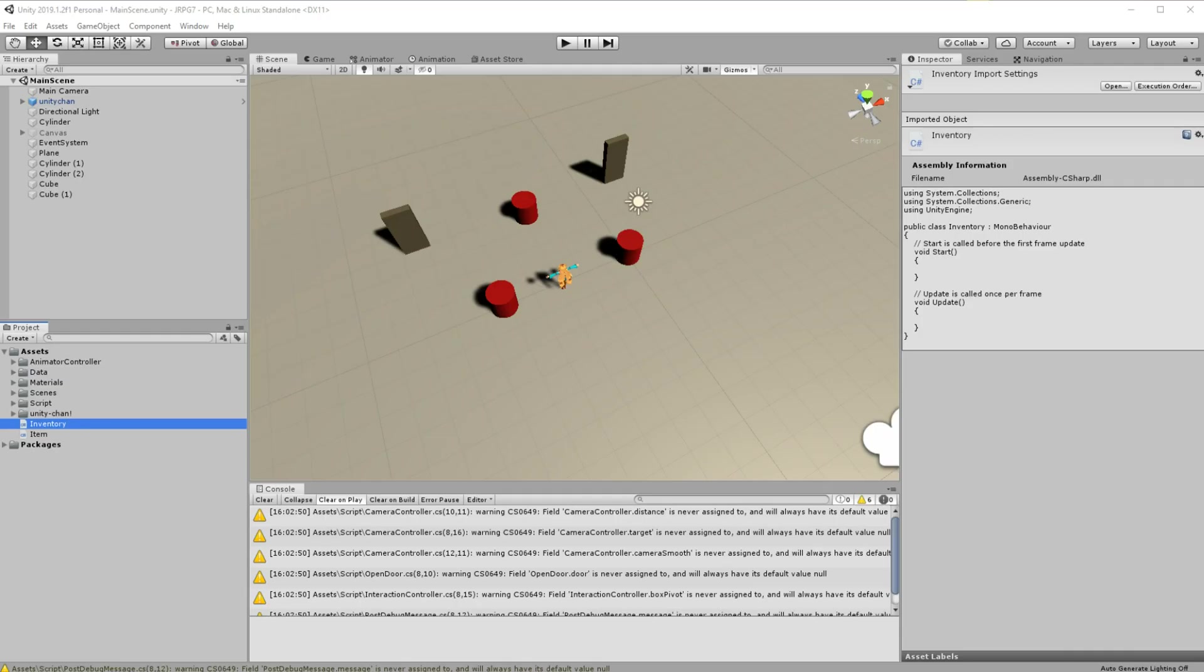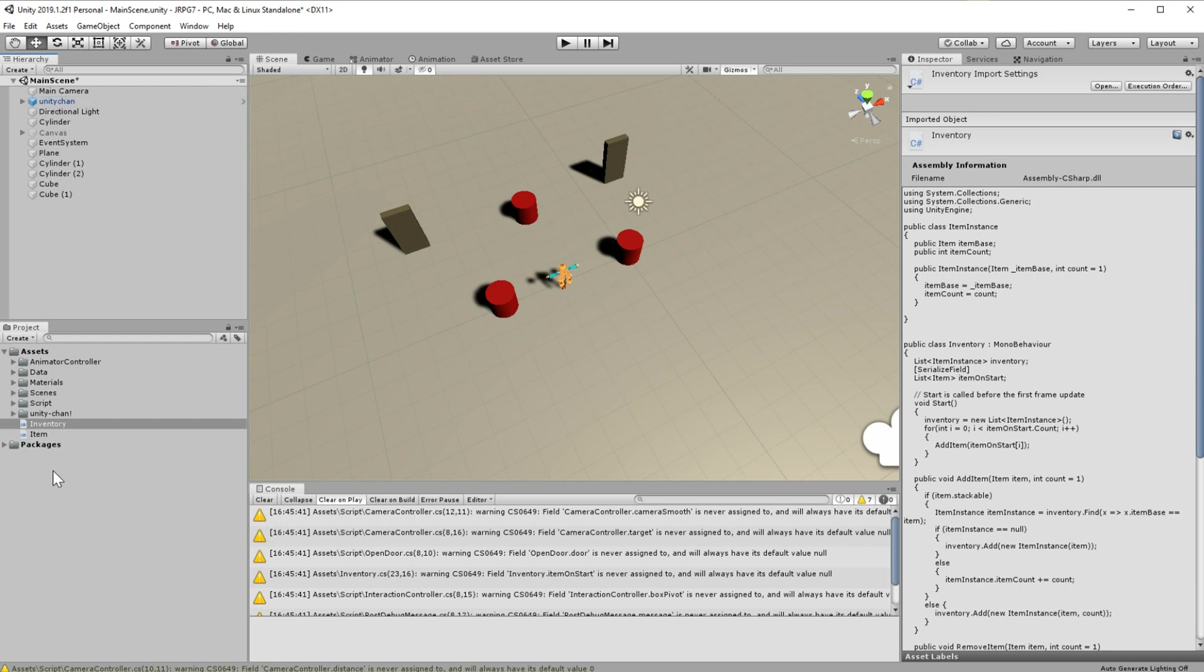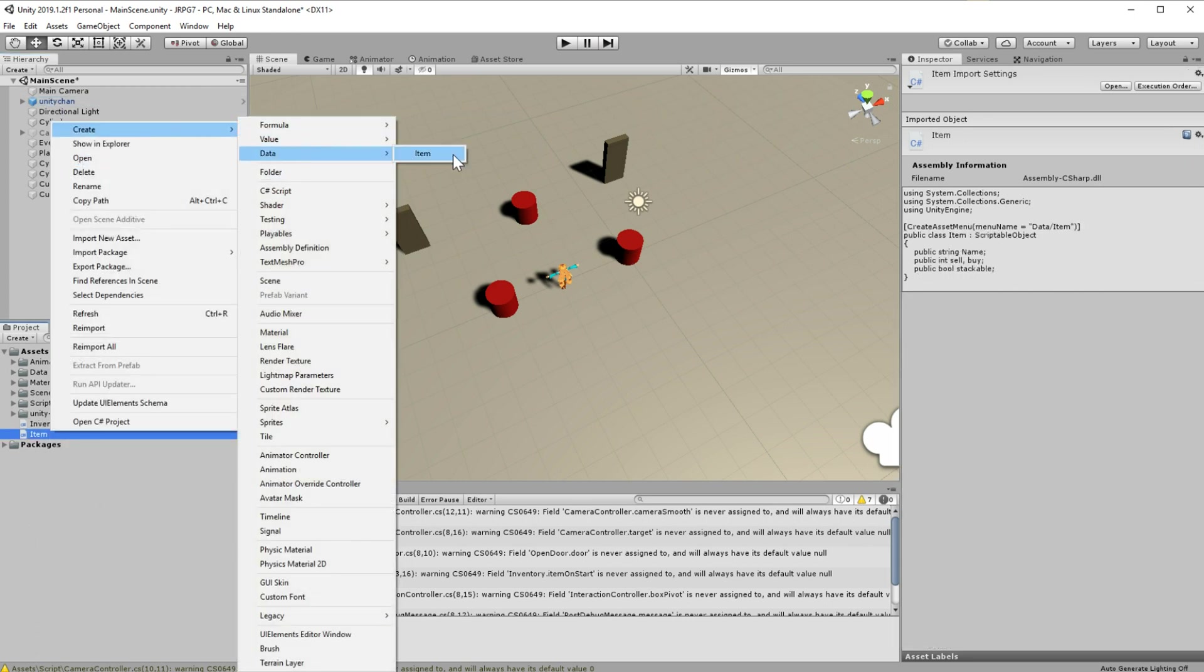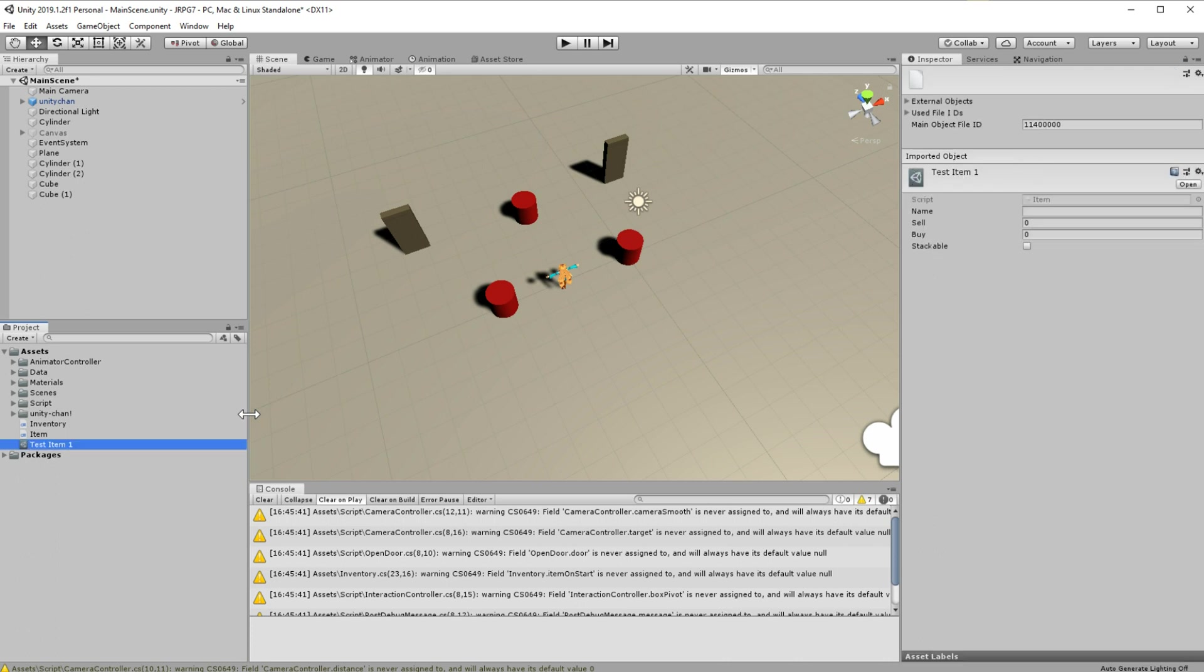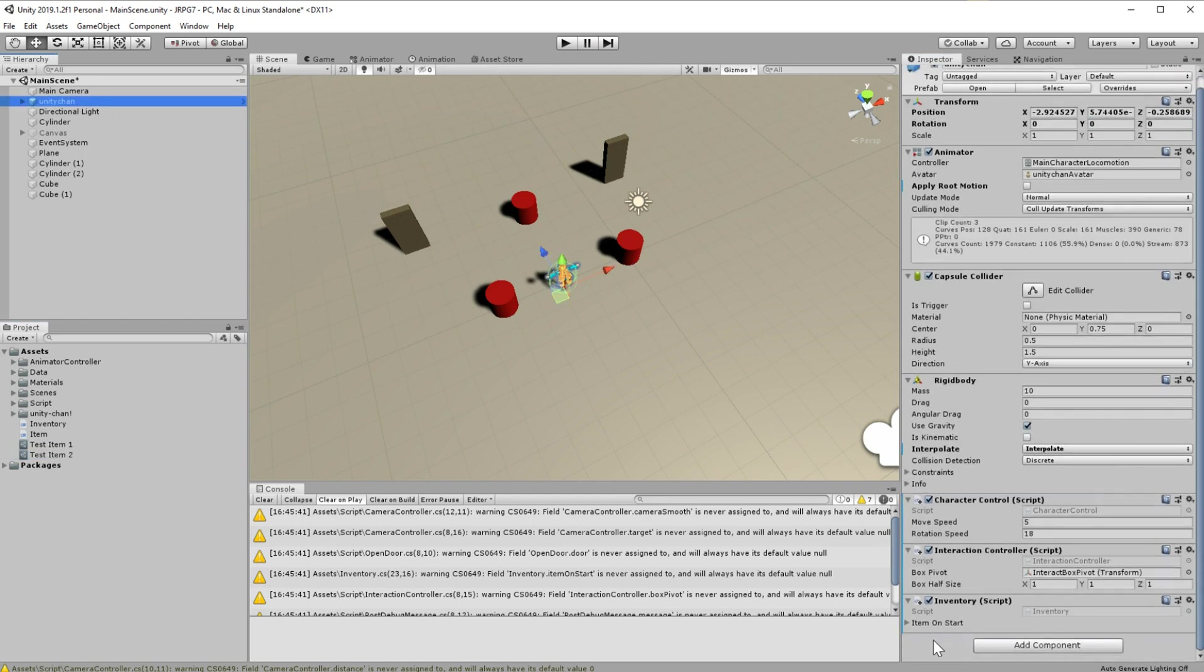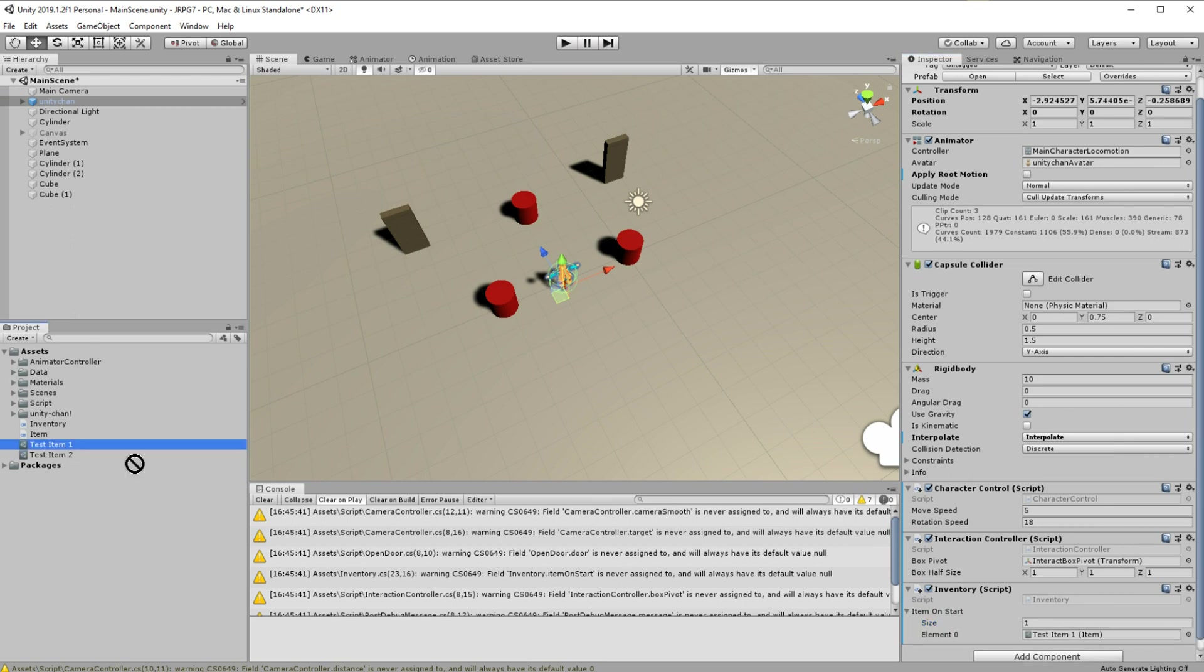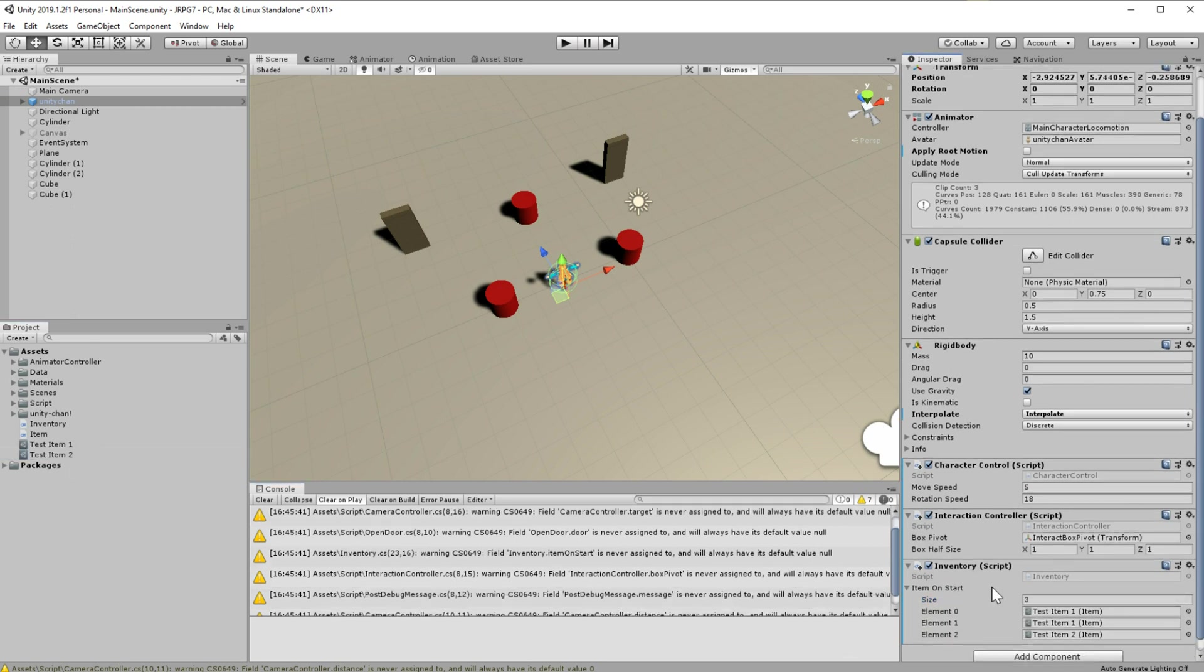Then in start just add all those items from this list by using add item method. Finally enough this is it, attach your inventory system to Unity-chan. Create few items, fill the value of those items, add those items to list item on start in inventory, and launch the game.